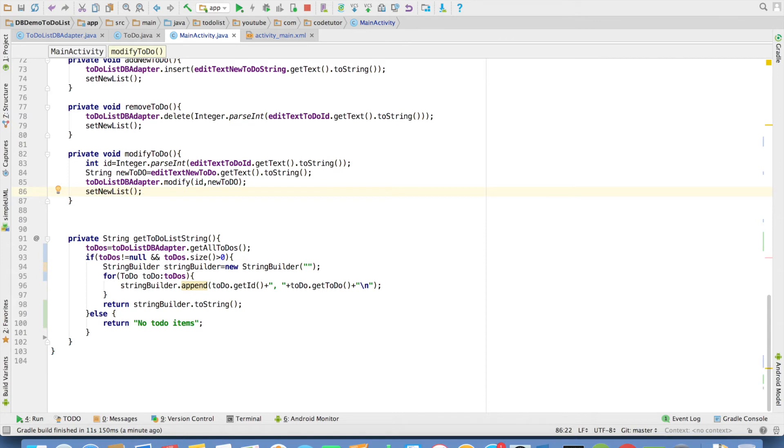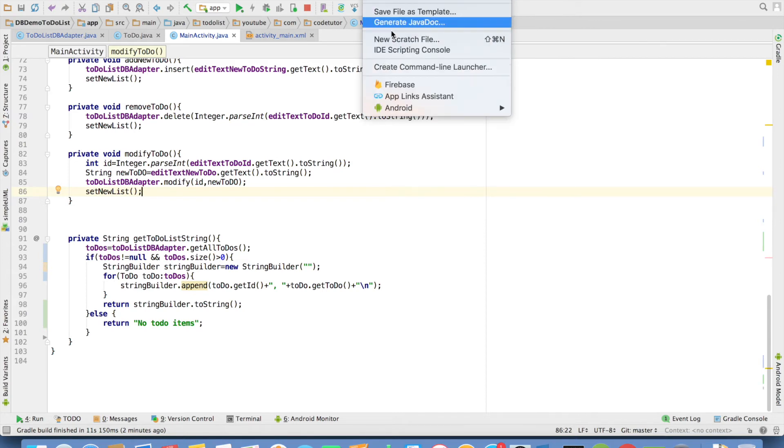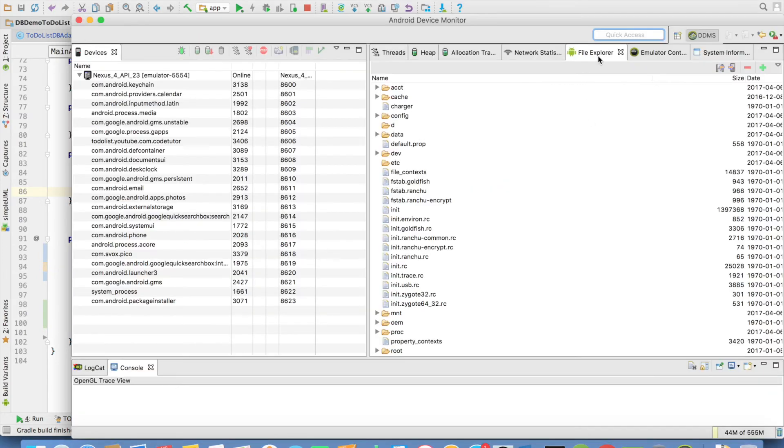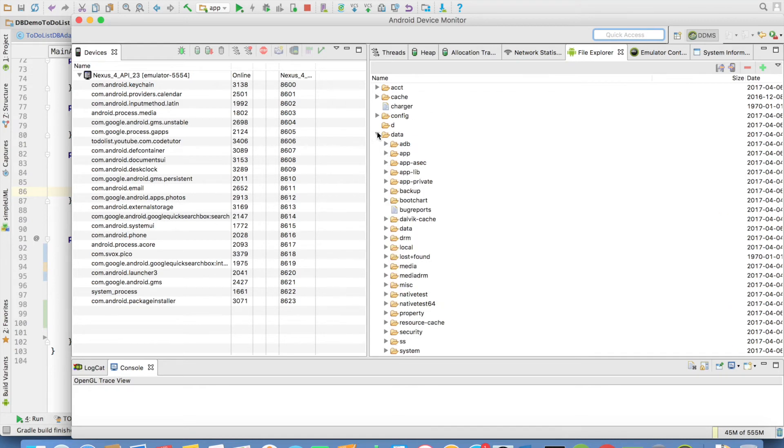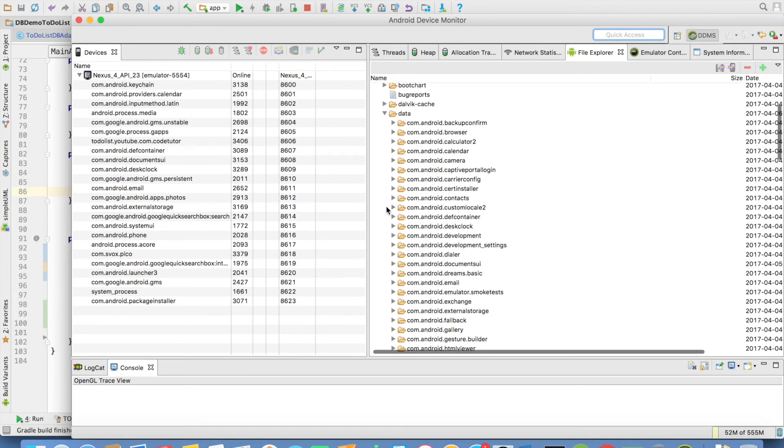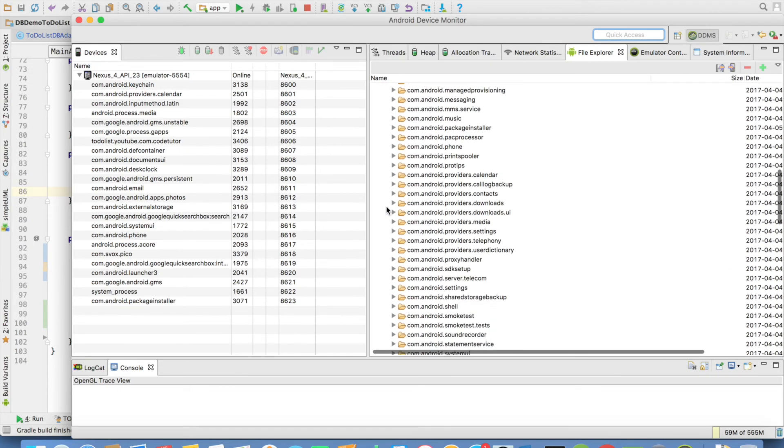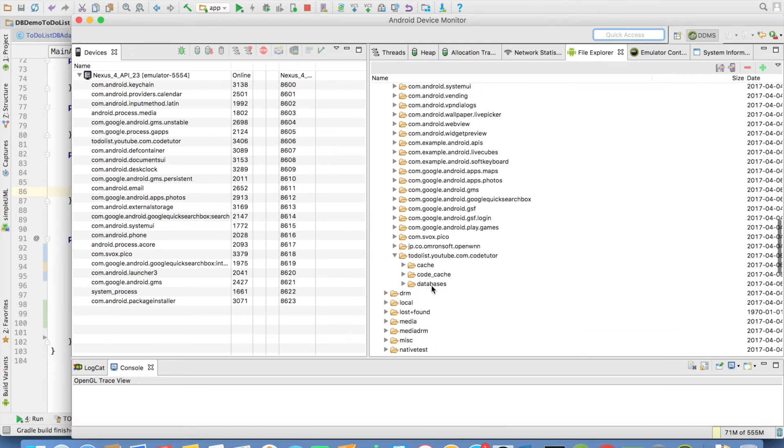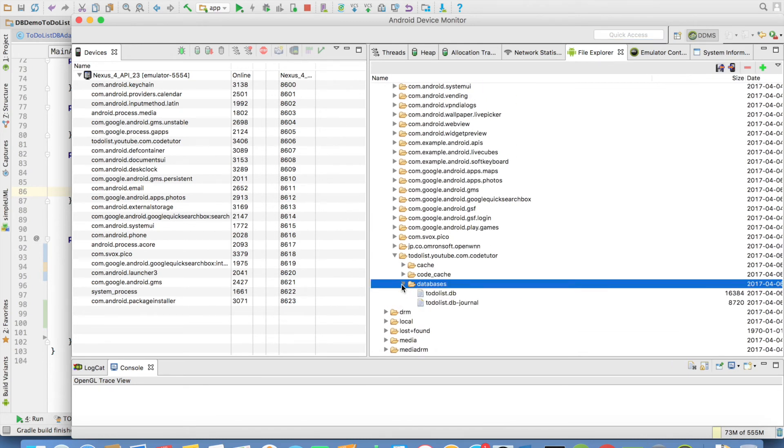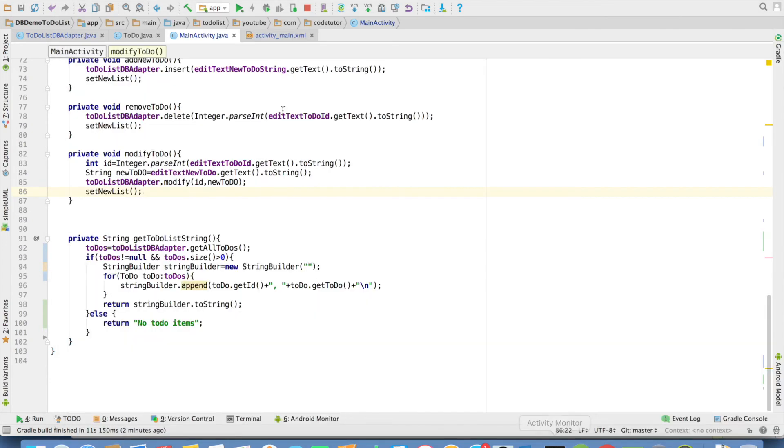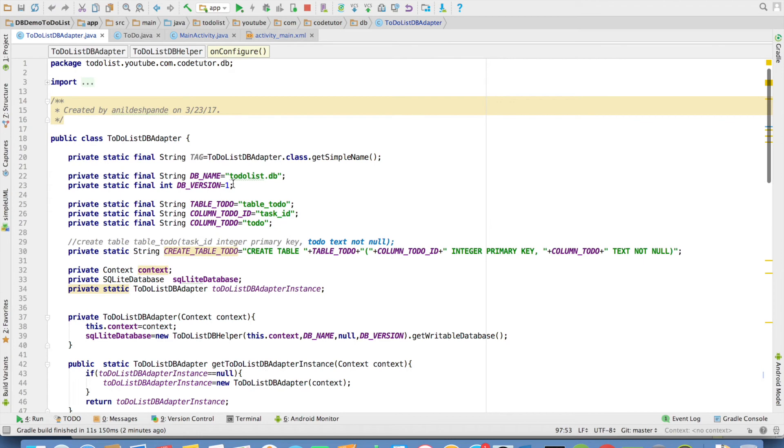You have to just once again go to the android device monitor. And if you open the file explorer. And go through the folder structure like data slash data. And then the package name of the application. You will find a folder called as databases. And inside the databases. You will have to do list dot db. This is exactly the name that you had used while creating the database.